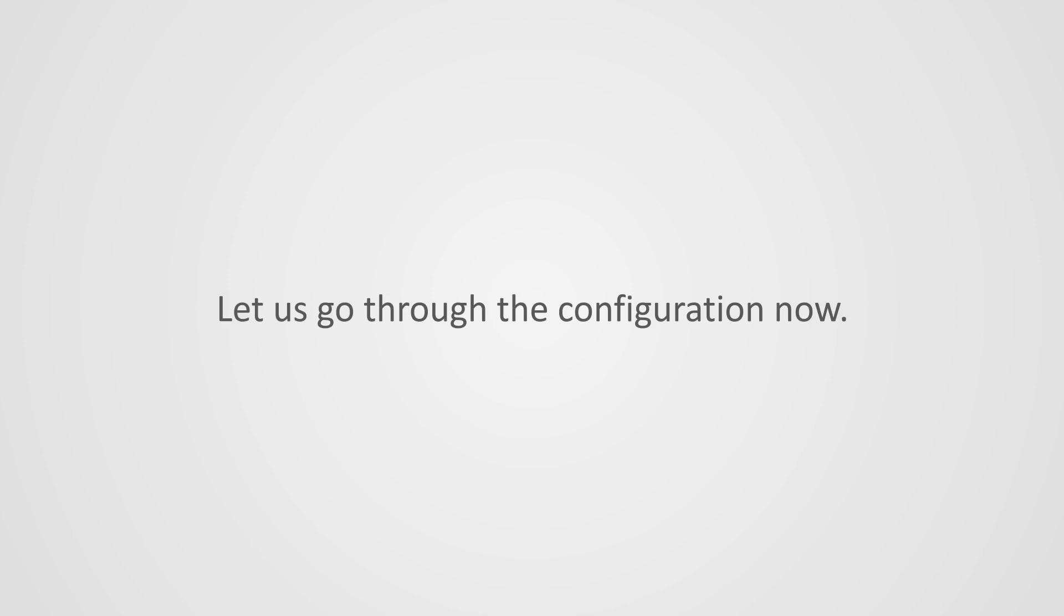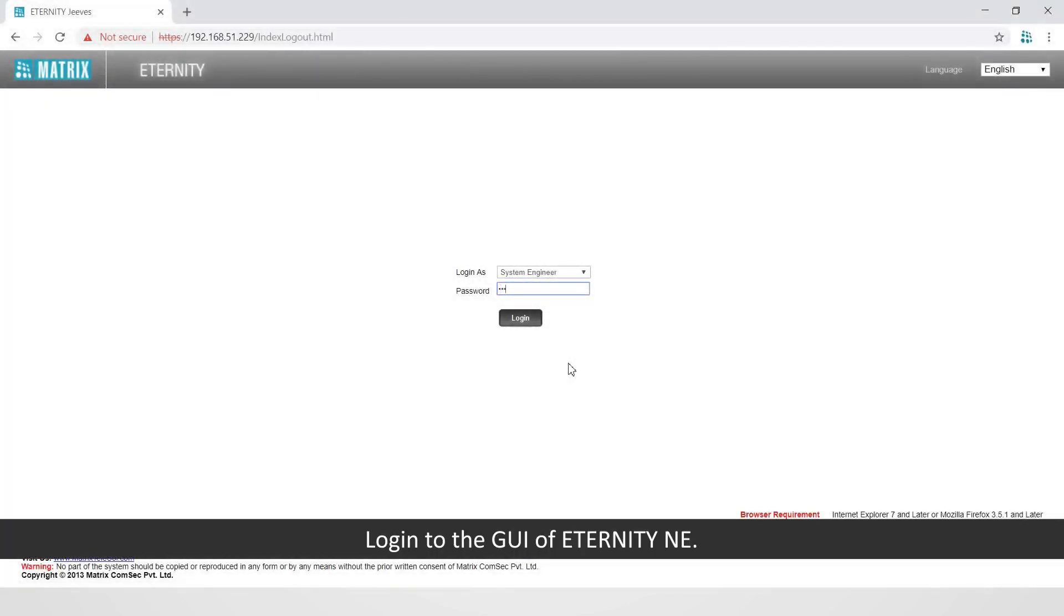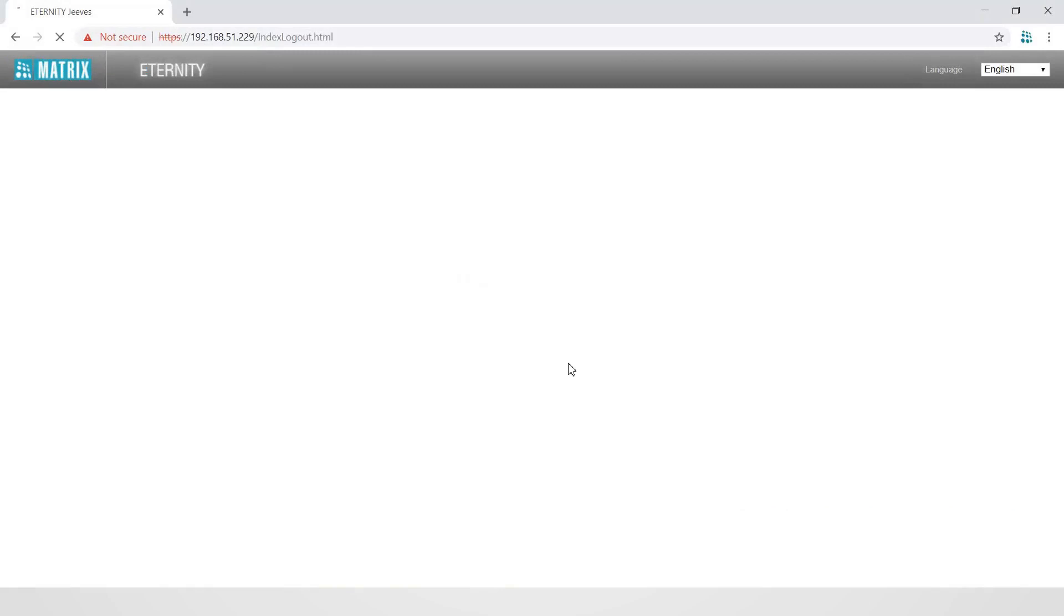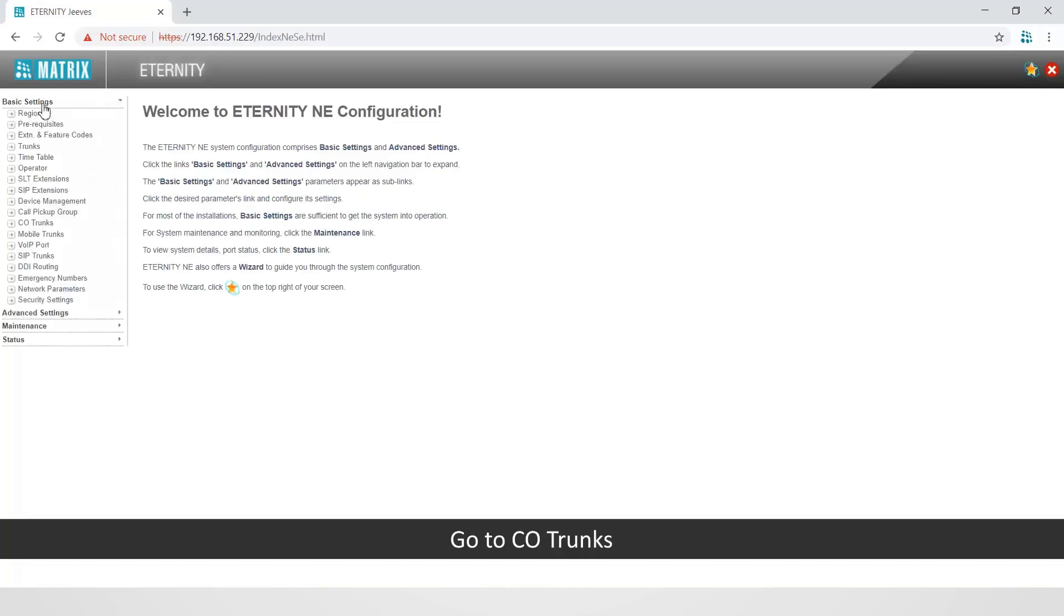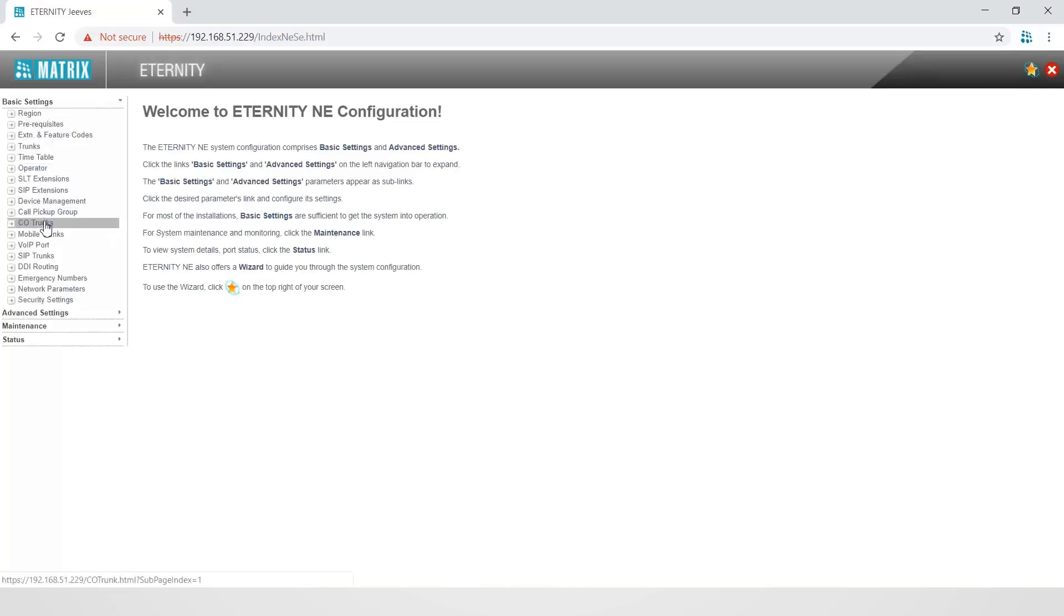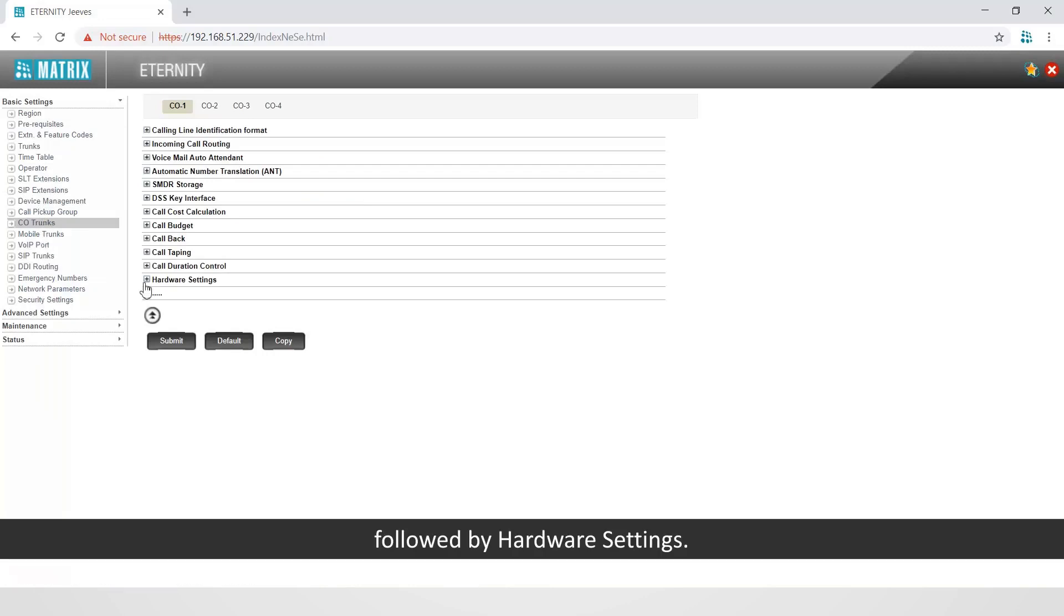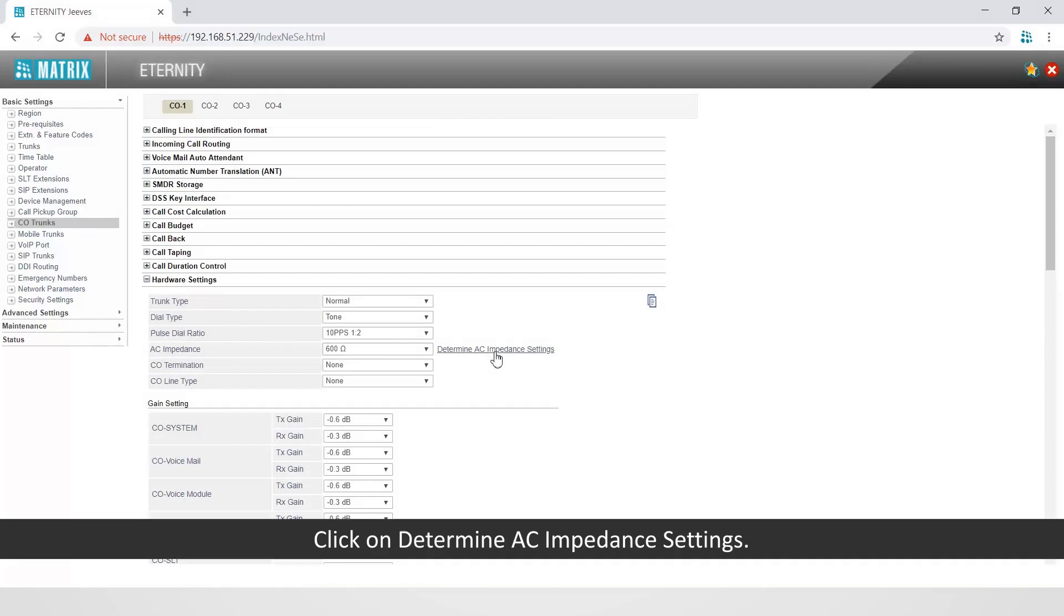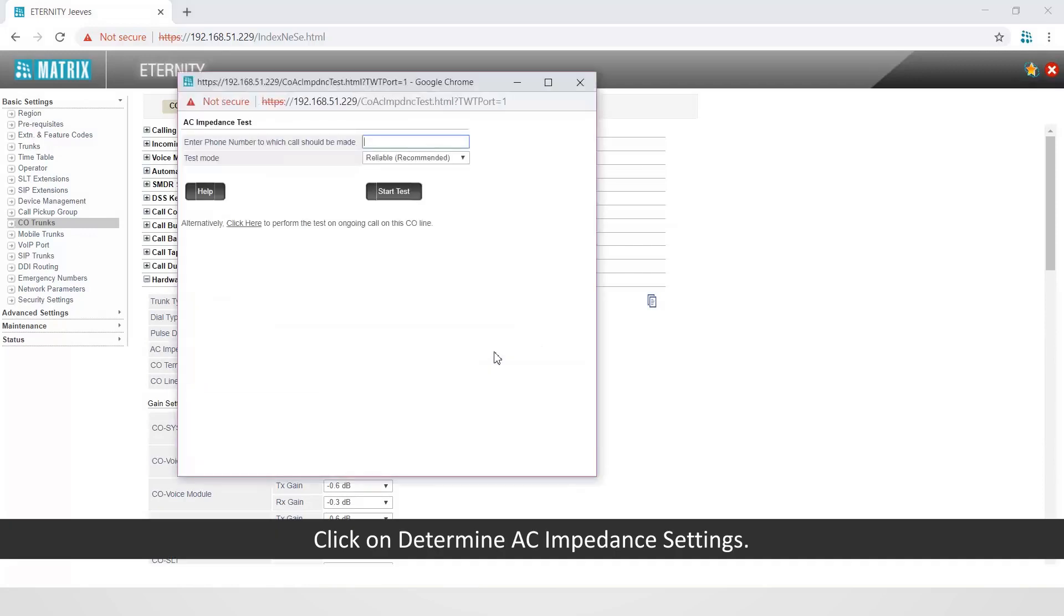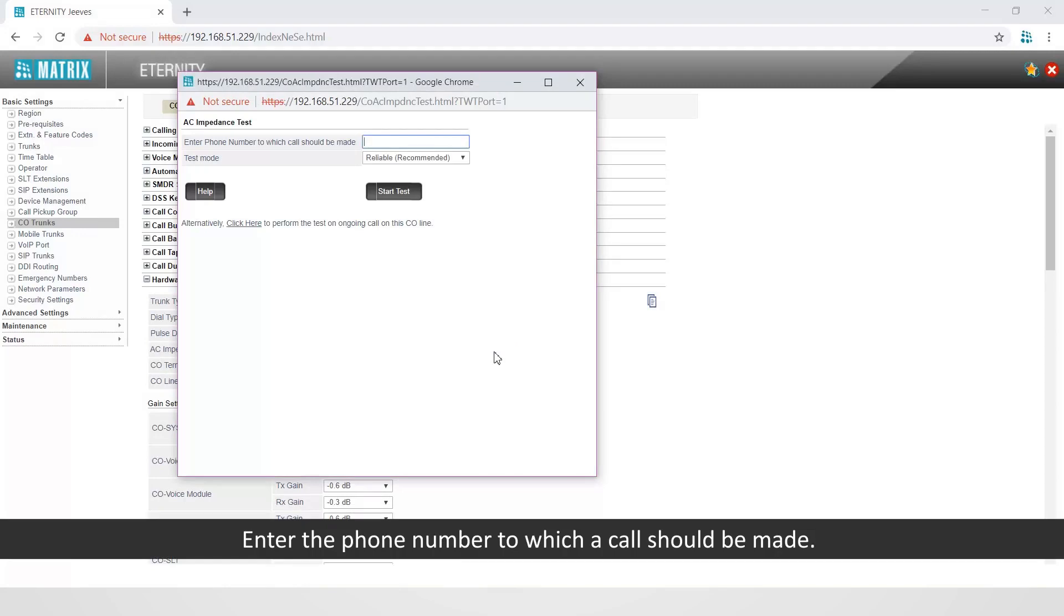Now login to the GUI of ETERNITY NE. Go to CO trunks followed by hardware settings. Click on determine AC impedance settings. Enter the phone number to which a call should be made.